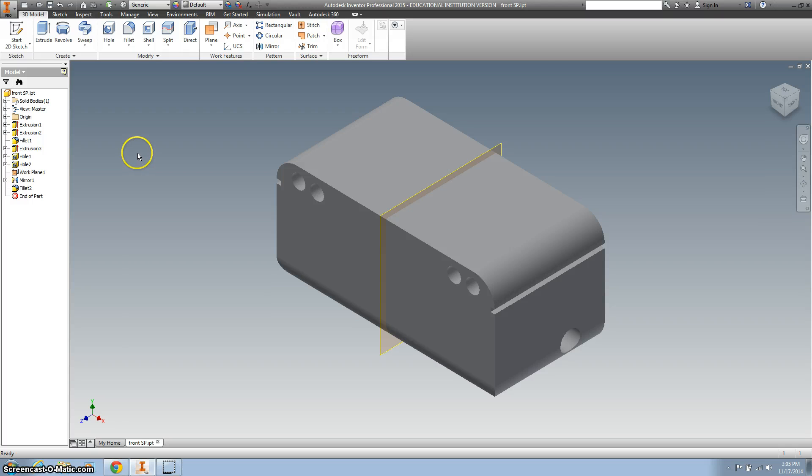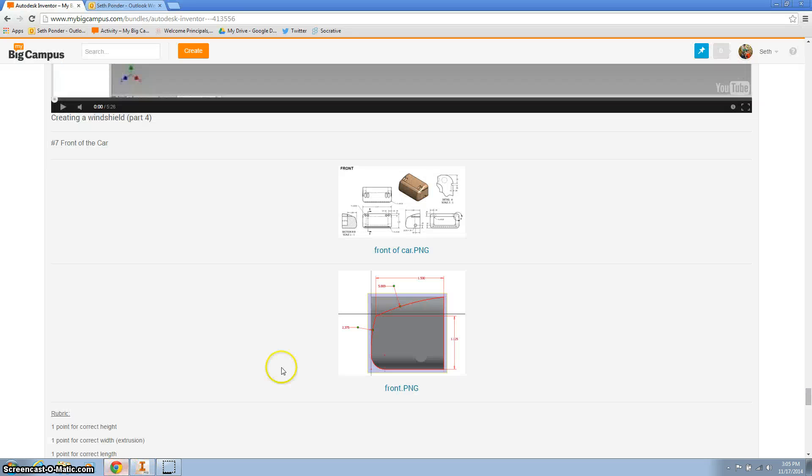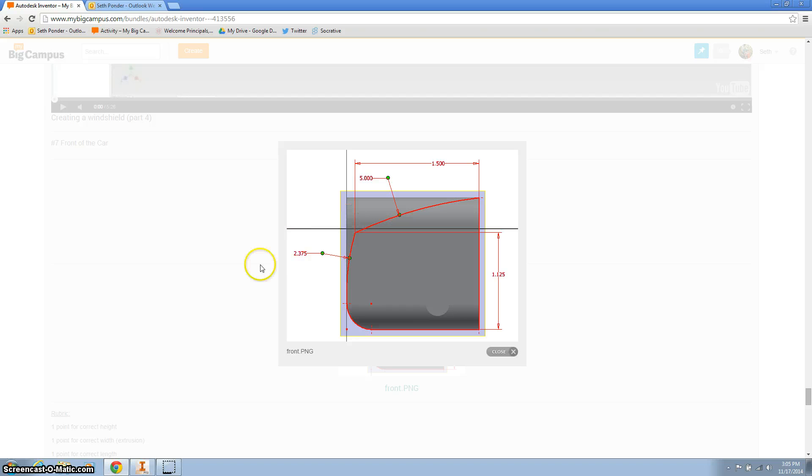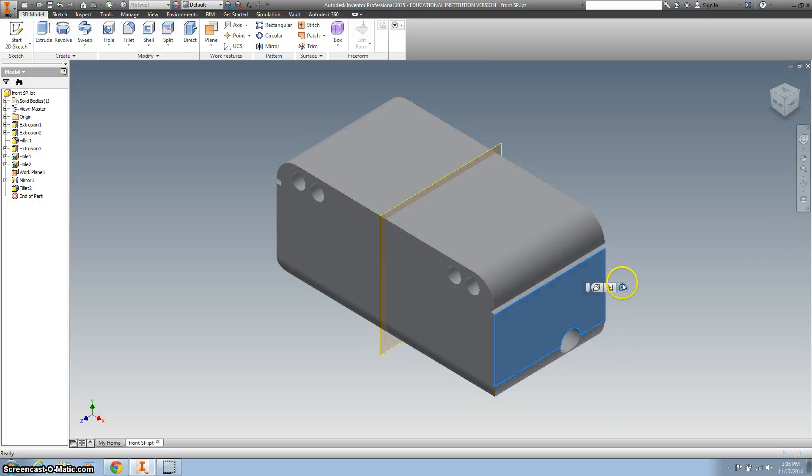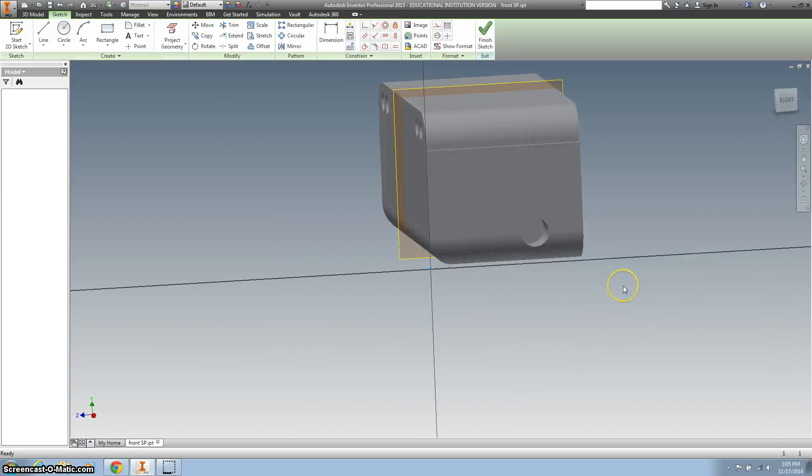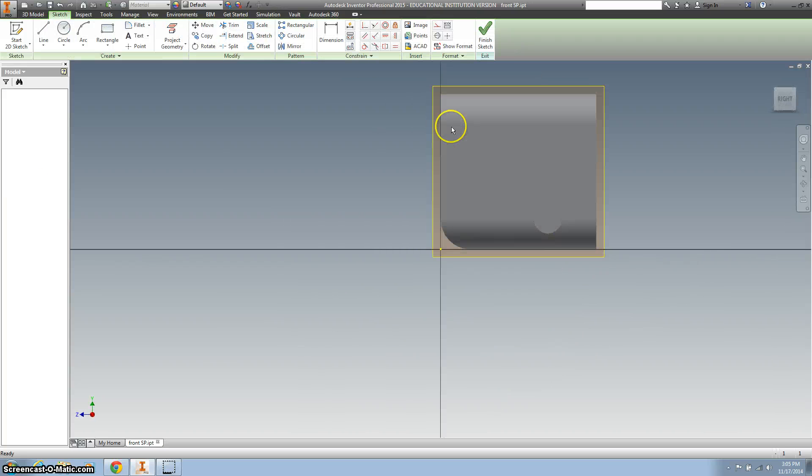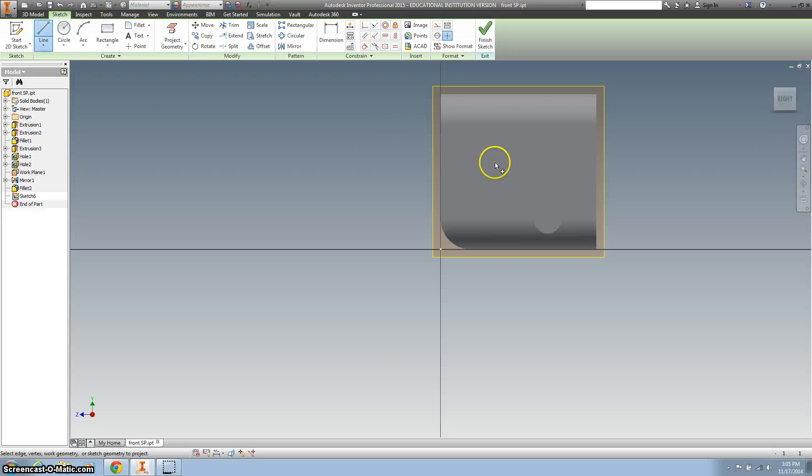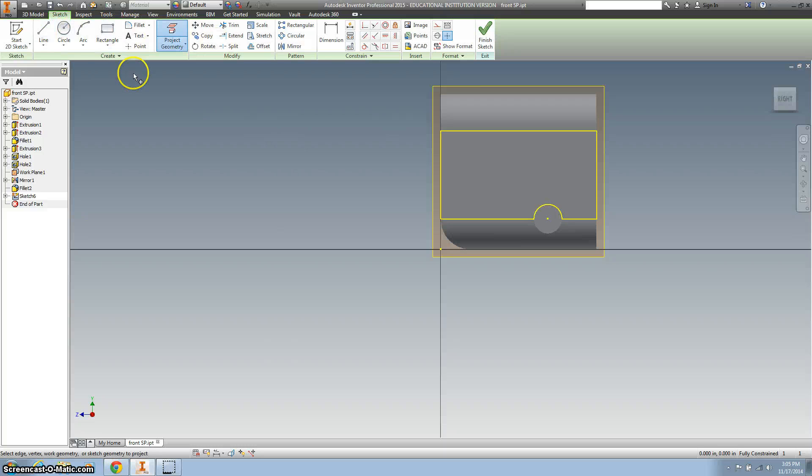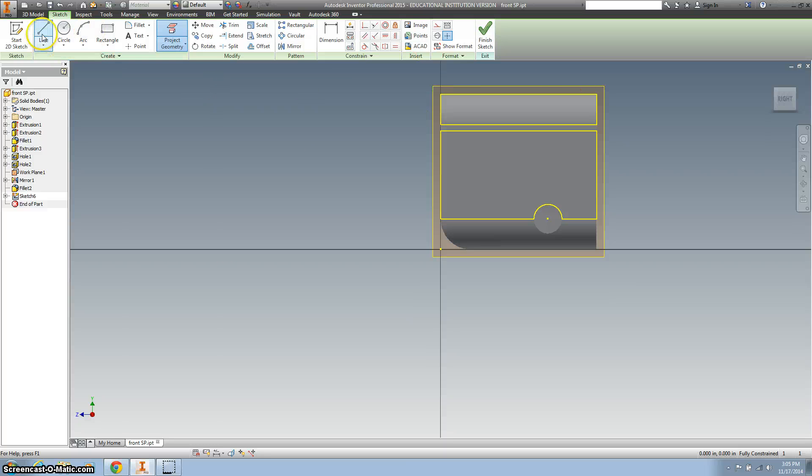Alright, so the next part is we want to work on this right here. And what we're going to do is start a sketch. And we want to, I'm just going to project, I think, just that line right there. Maybe the top, yeah, sure.